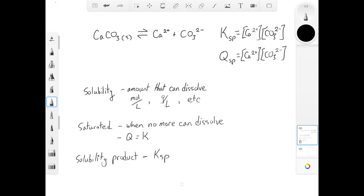Another word to know is saturated. This is when no more material can dissolve in a solution before precipitation would start. In the example at the top of the screen — calcium carbonate solid dissociating to give calcium ions and carbonate ions — a saturated solution is when no more calcium carbonate can dissolve before a solid calcium carbonate precipitate would start to form on the bottom of the container. At this point, the value of Q is equal to the value of K for the equilibrium.